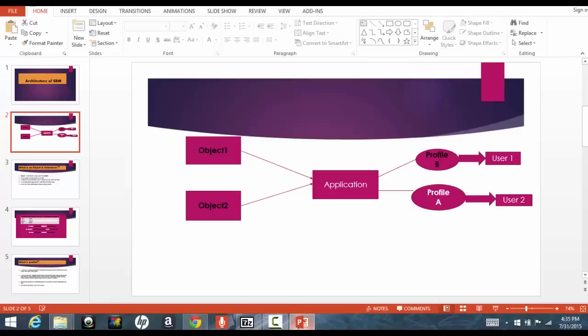Now, what do you mean by profiles? Profiles means the access, what kind of control the users of that application has. Let's say, if you talk about the CEO of the company, he will have access to everything.